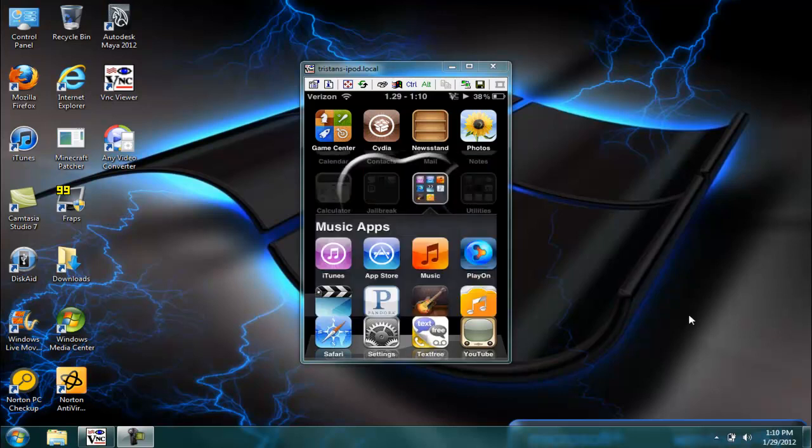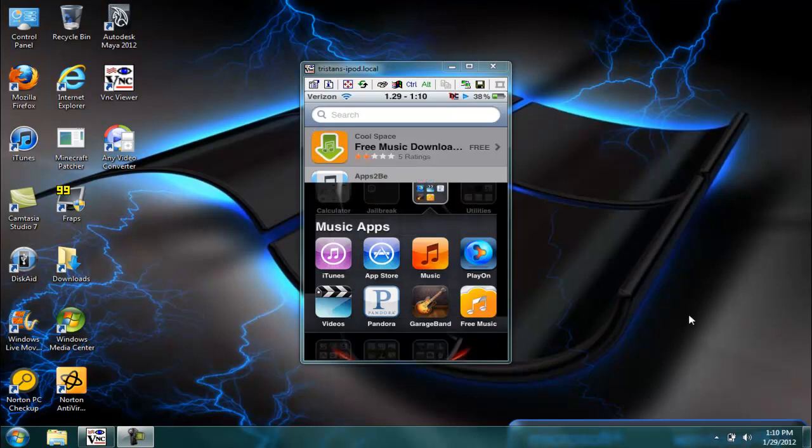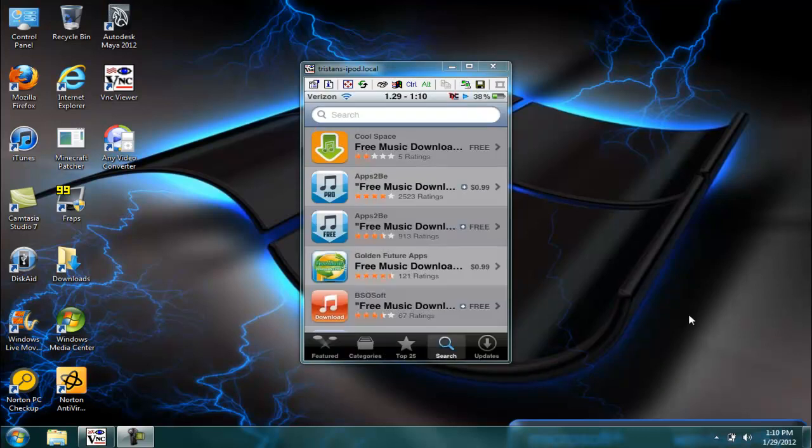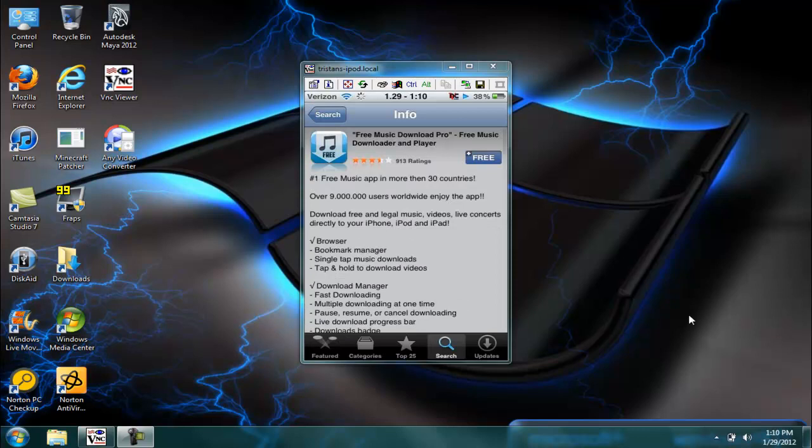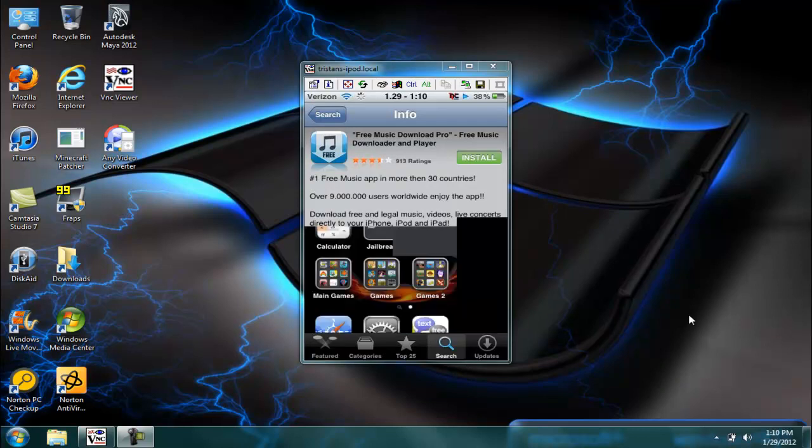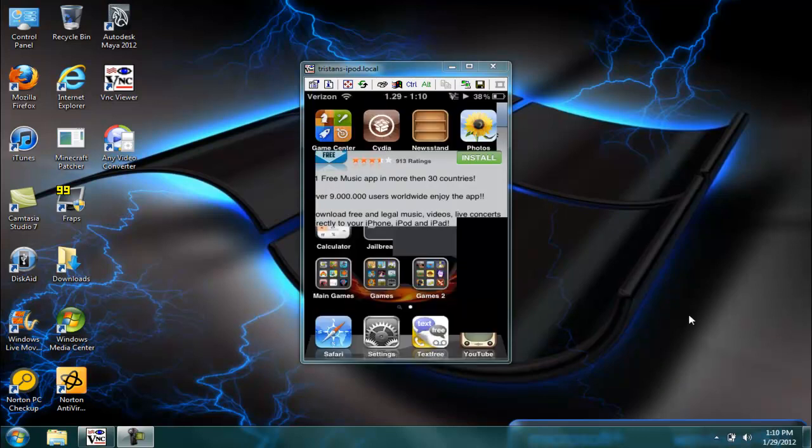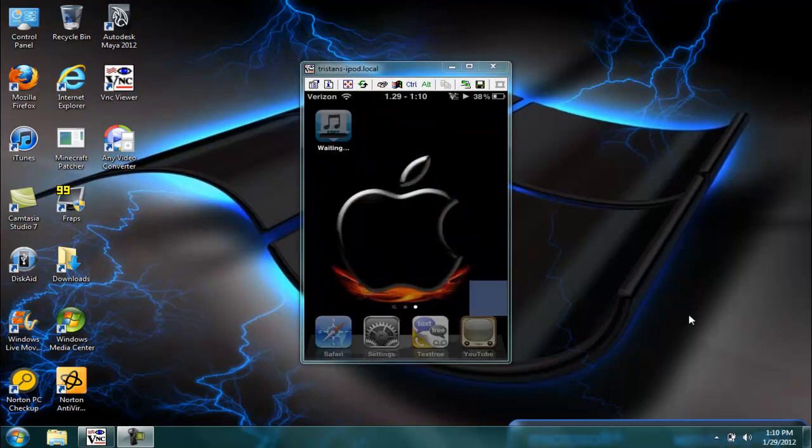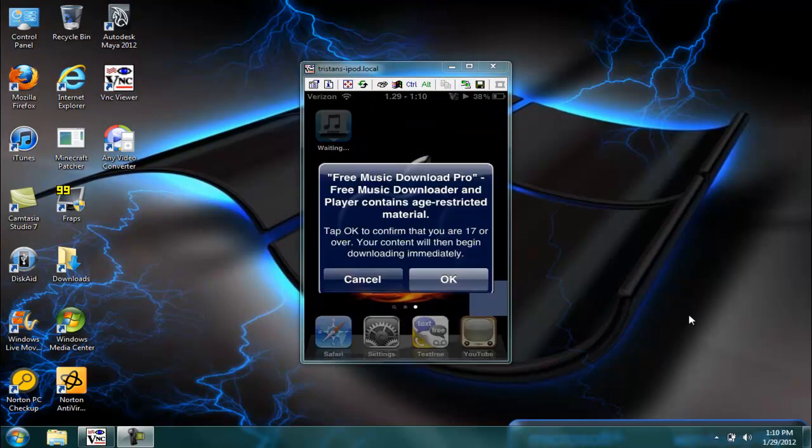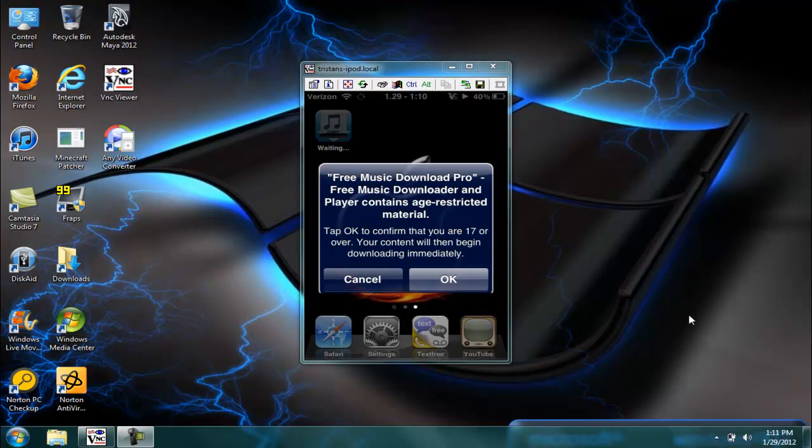So what you got to do is you go into the App Store and you type in free music downloader. I just get the free one and then install it. This might take a while but it's okay, and then just click okay that's fine.